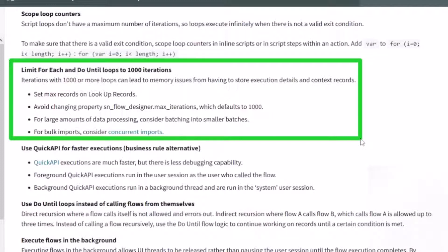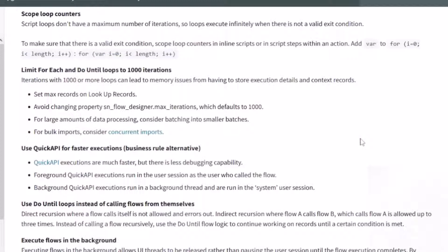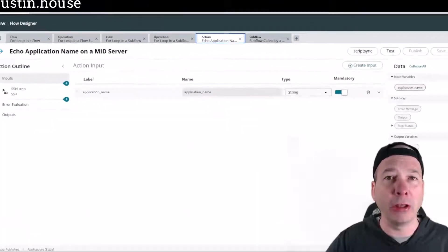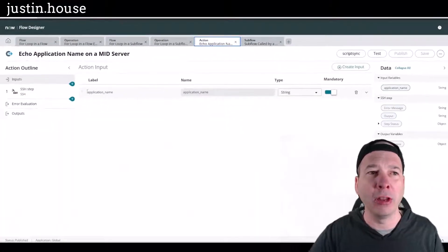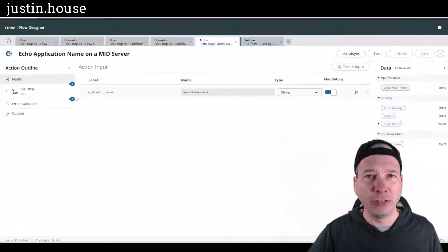I saw this when I was actually designing my store application crawler. It was about 2100 apps in the store and it started off really fast, then it gets slower and slower, taking up to almost two days to actually complete that particular flow.